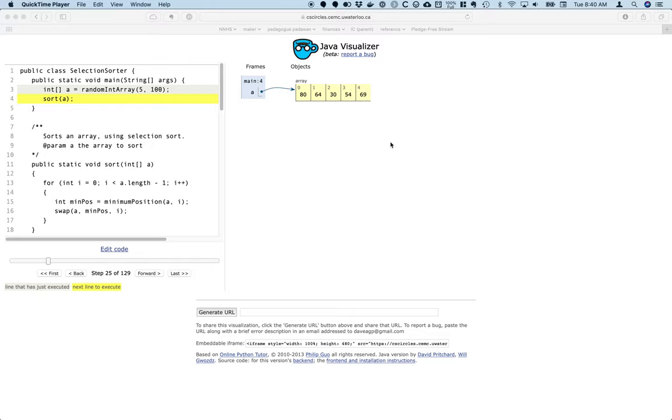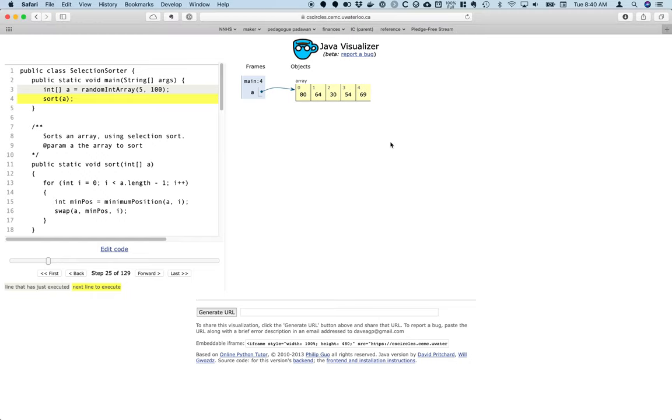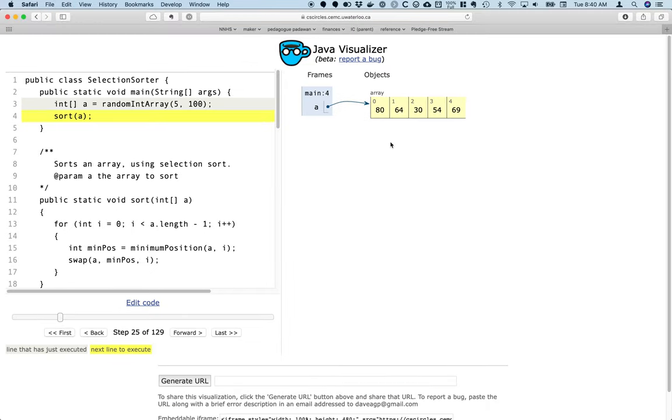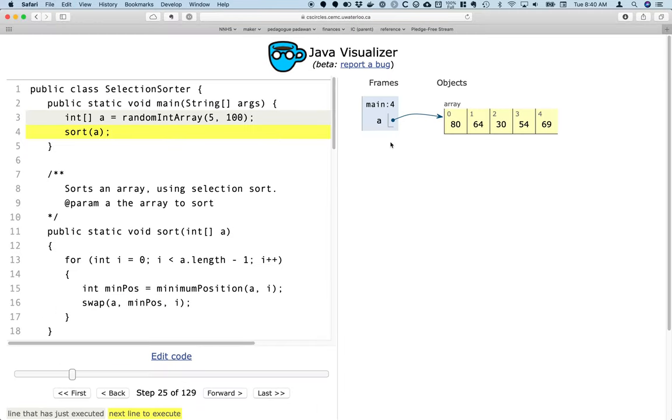So I've loaded some code here in the Java visualizer. I'm going to make it a little bit larger for us. And what we're going to focus on here is looking at actual code implementing the selection sort, which is one of the algorithms for today.